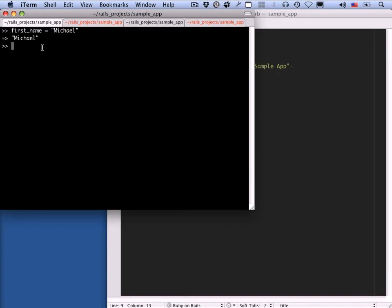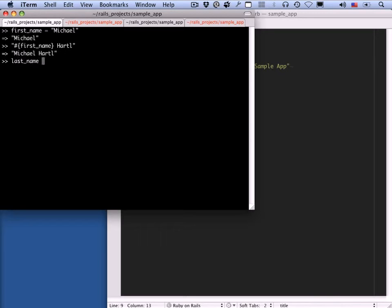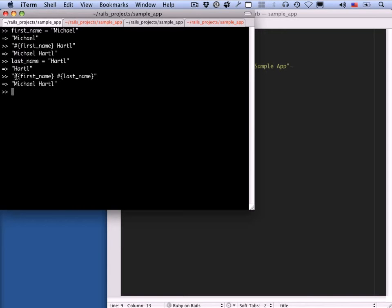Let's take a look at a way to turn this into a full name using string interpolation — the hash sign and open curly brace with 'first_name' inside. Then I put in a literal string for my last name, and this becomes my full name. Of course, you can also set 'last_name' equal to 'Hartl' and then say 'first_name' space 'last_name' using interpolation, and it's just my full name.